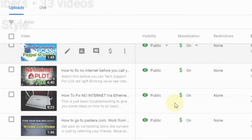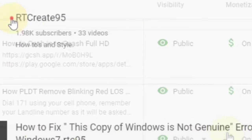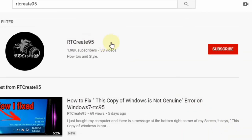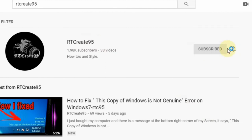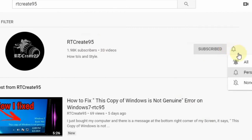Please like this video, and if you have not subscribed yet, consider hitting that subscribe button and the notification bell so that you will always be updated on my new video uploads.